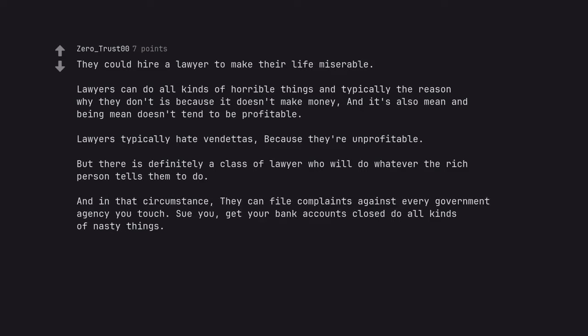And in that circumstance, they can file complaints against every government agency you touch. Sue you, get your bank accounts closed, do all kinds of nasty things.